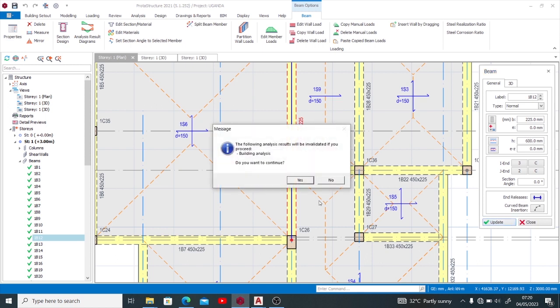If I want to update it now, look at this: it says the following analysis results will be invalidated if you proceed, meaning that if I proceed with that all my analysis gets invalidated. I won't be able to continue with such analysis because I'd modified something within the lines.